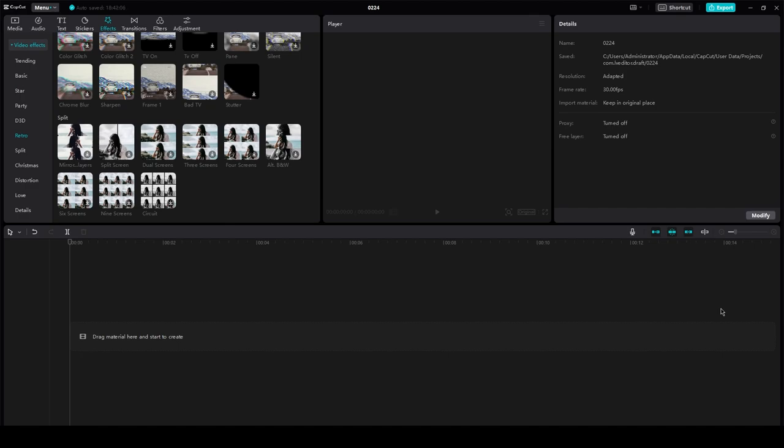I hope you all are doing great and are having an amazing and incredible day. In this video, I'm going to be showing you how you can basically mask other videos on CapCut PC. It's going to be very simple and very easy, so please do make sure to stay tuned and watch this video till the end. Without further ado, let's get straight into it.